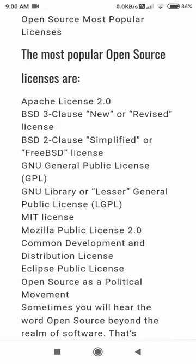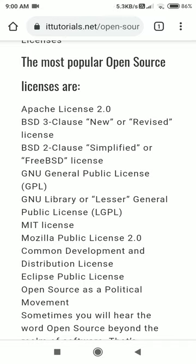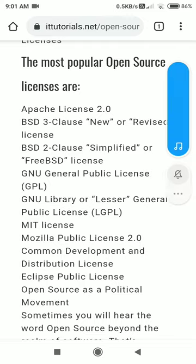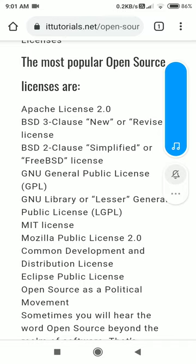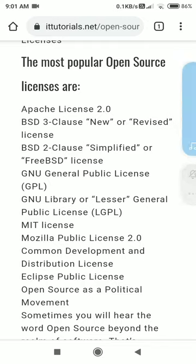If you want to contribute to Firefox development, you can easily do it. GNU means 'GNU's Not UNIX' — that is the full form of GNU. GPL stands for General Public License. The GNU organization prepares free and open source software under a free license. Examples of free and open source software include Mozilla Firefox and Eclipse.